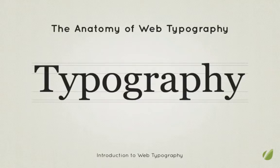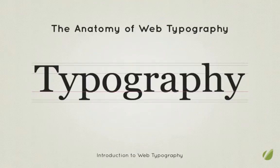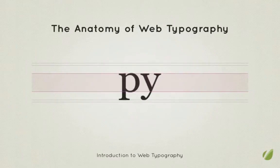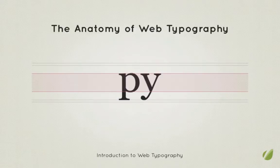Firstly you'll see we have the baseline. There it is glowing pink. This is the line upon which all glyphs or characters sit. Any character with a descender such as a P or a Y will sit on the baseline with the descender, that droopy bit, hanging down below. You'll also notice that curved letters such as the P tend to extend just below the baseline for aesthetic reasons.